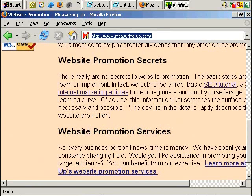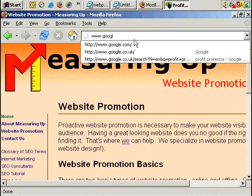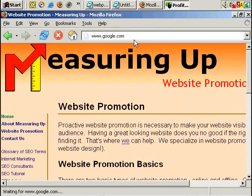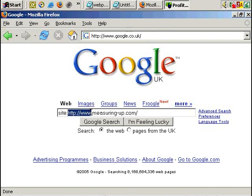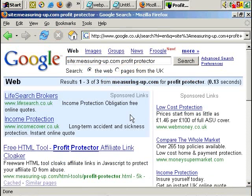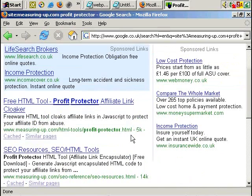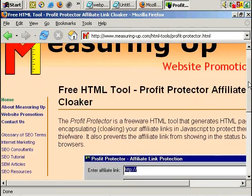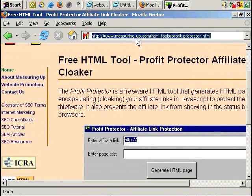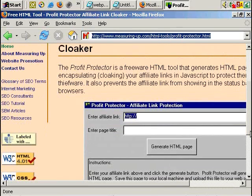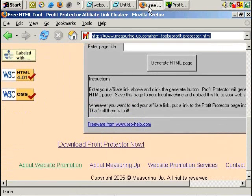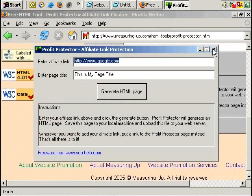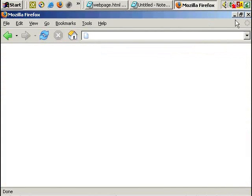And just very quickly, if we copy that, let's go to Google. Let's do a site search. Site, let's search the site measuring-up.com and search for Profit Protector. Okay. The download link seems to be there. Measuring-up.com/html-tools/profit-protector.html. Okay. So we can close Profit Protector. Let's get rid of that for now.